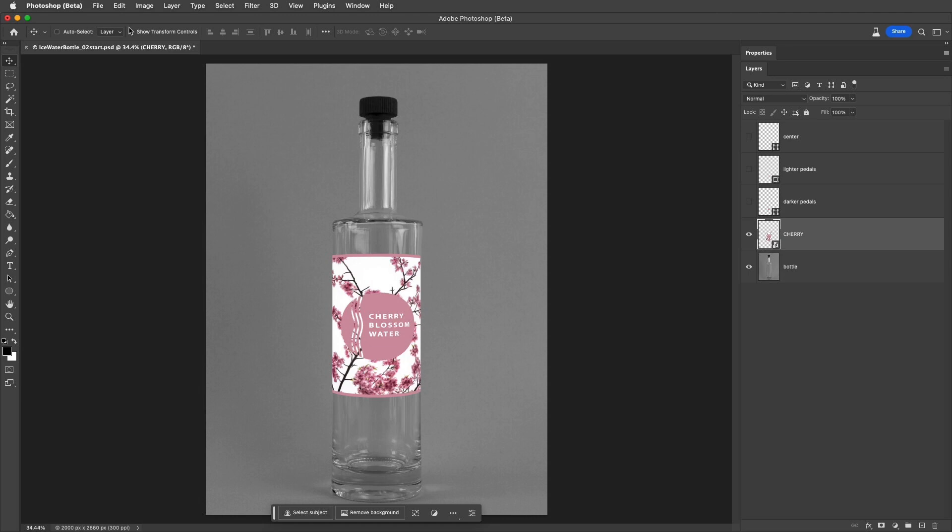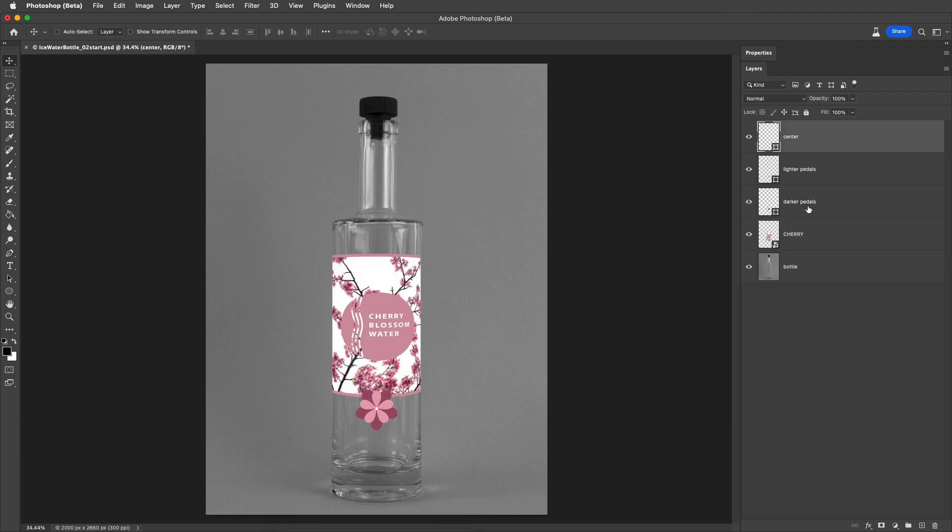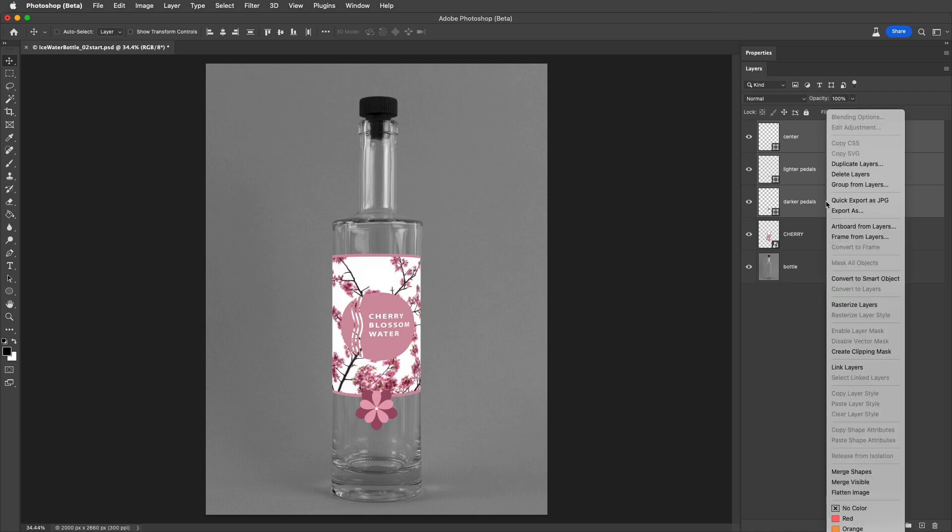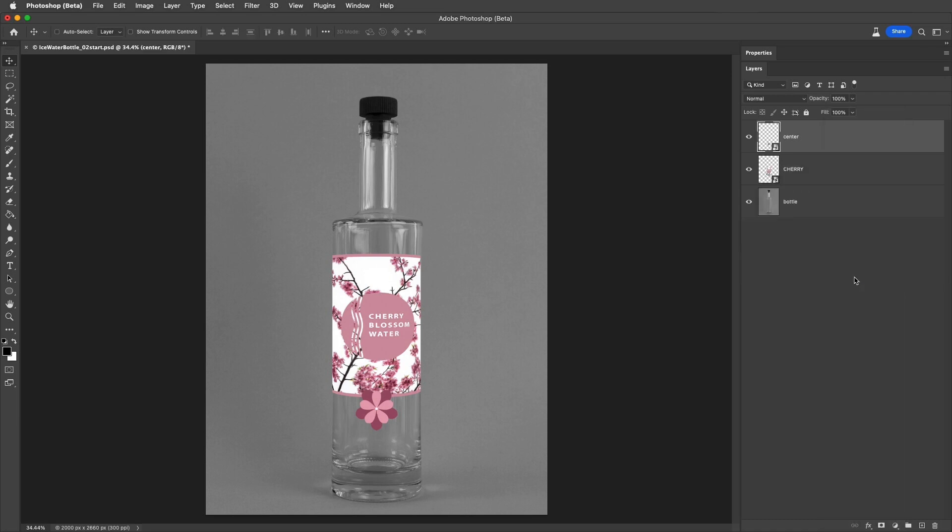Now another benefit is that we can duplicate instances of Smart Objects. Here I'll view the three layers that make up an illustration of a flower, then I'll select them all in the Layers panel, and I'll convert these three layers into a single Smart Object by right-clicking or Control-clicking on Mac and selecting Convert to Smart Object.